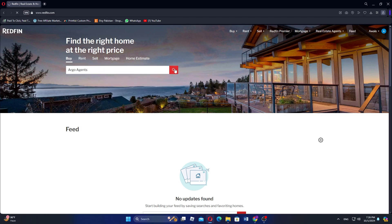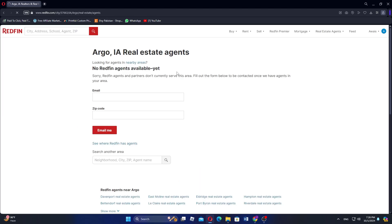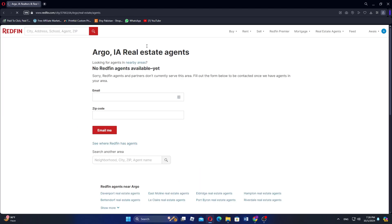Now search for the agent. If it's not available, you'll be directed to a form. Fill out the form by providing your email address and zip code. You can also choose another location to find an agent.